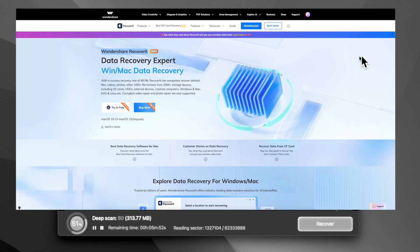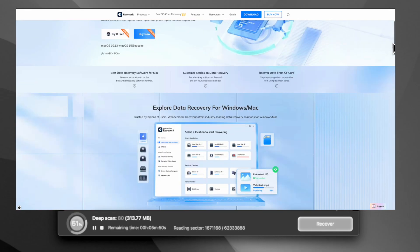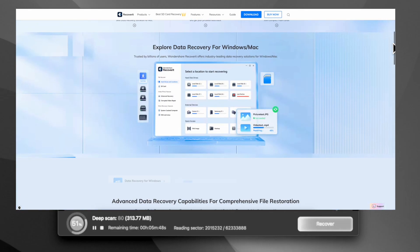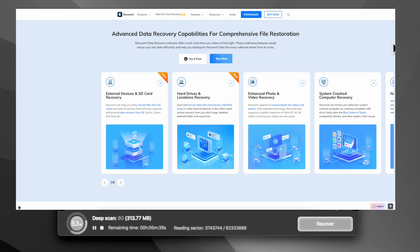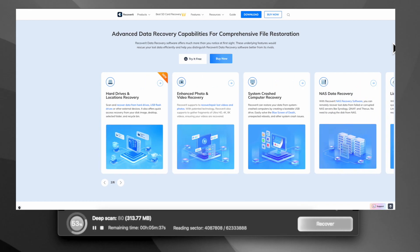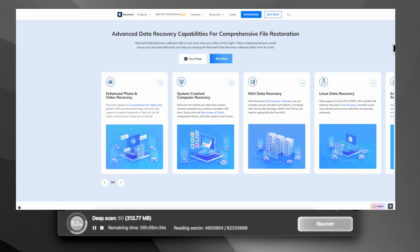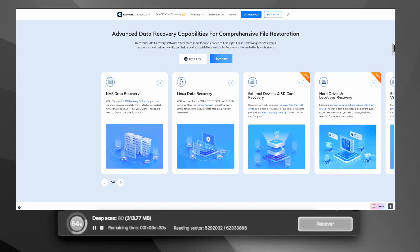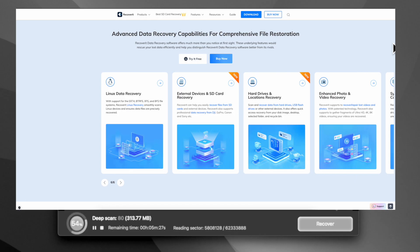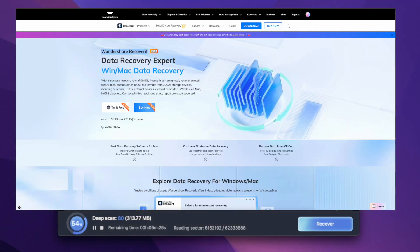Perfect time for grabbing a coffee while the computer does all the hard work. Wondershare Recoverit is an incredible tool with a 99.5% success rate. It recovers deleted files, videos, photos, and over 1,000 file formats for more than 2,000 different storage devices, including SD cards, hard drives, external drives, crashed computers, NAS, Linux, and more. In addition, it goes the extra mile by repairing corrupted videos and photos, making it the ultimate all-in-one recovery solution.